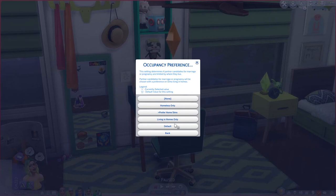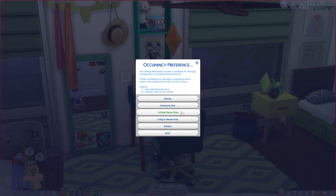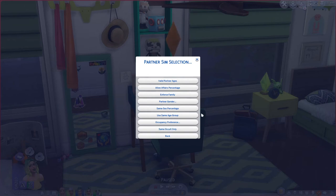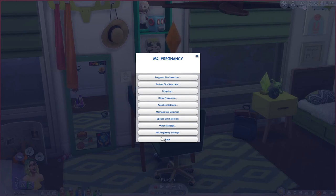Occupancy preference lets you set whether randomly pregnant sims prefer partners who are homeless, living in homes, or all sims (the default). I have mine set to prefer sims living in homes. Same occult only lets you restrict pairings — so only vampires with vampires, or spell casters with spell casters. Mine is just on default, whoever with whoever.